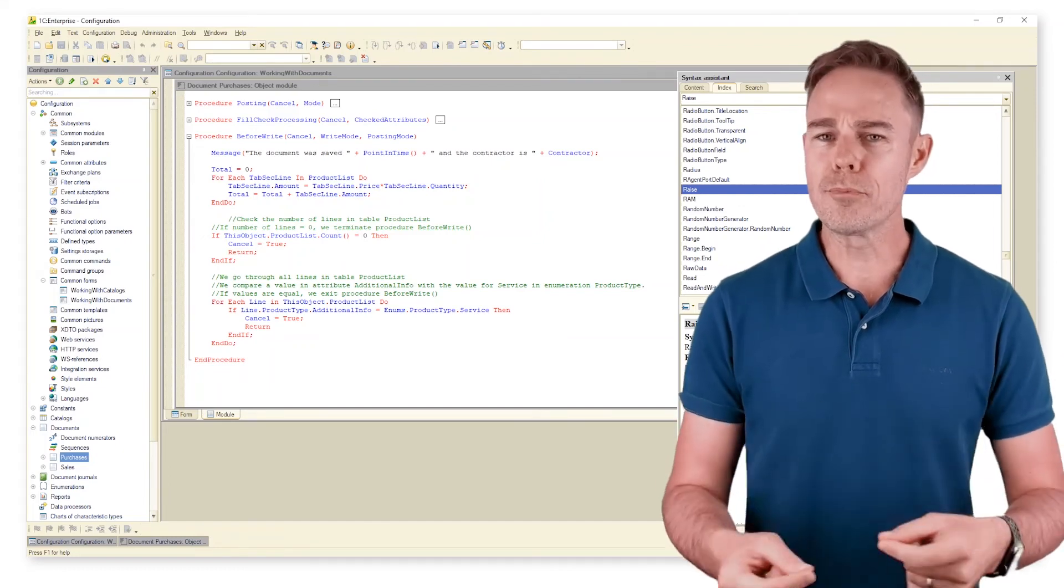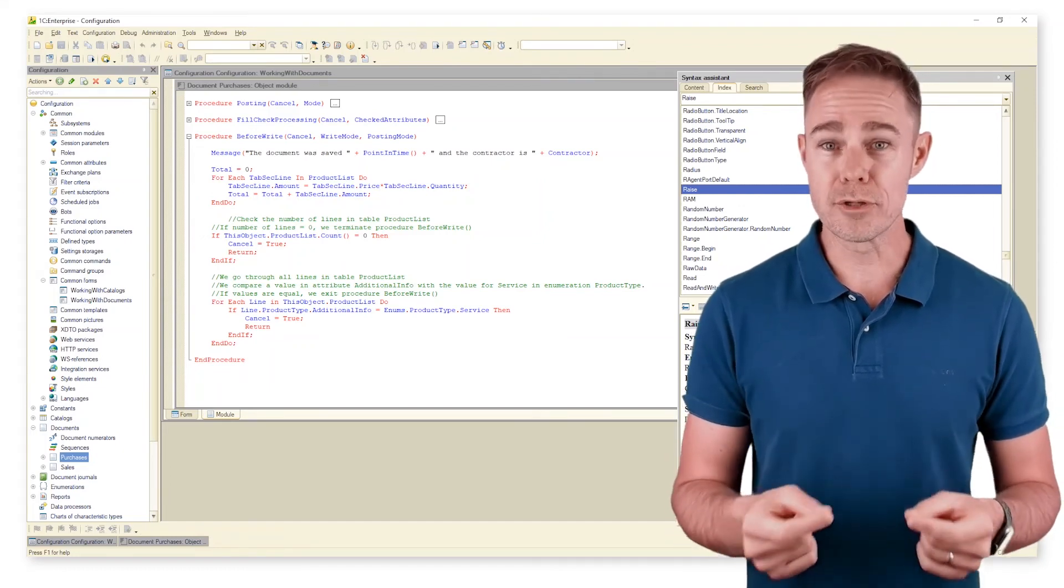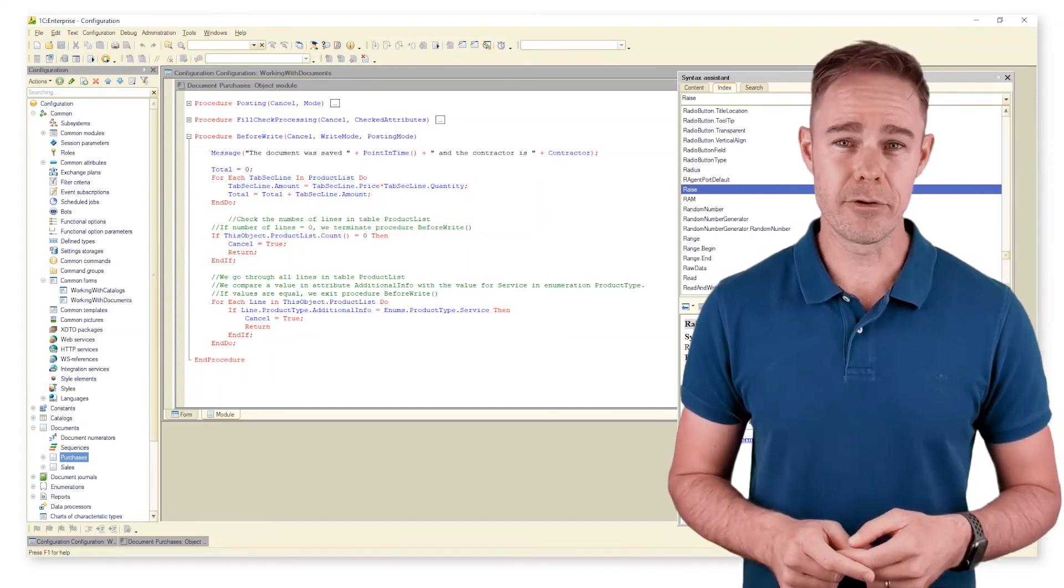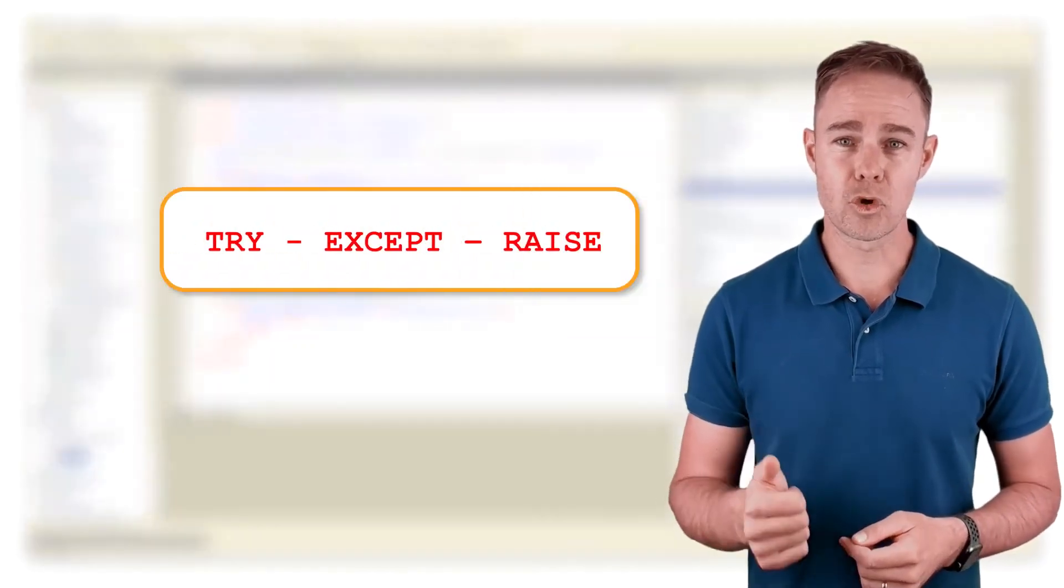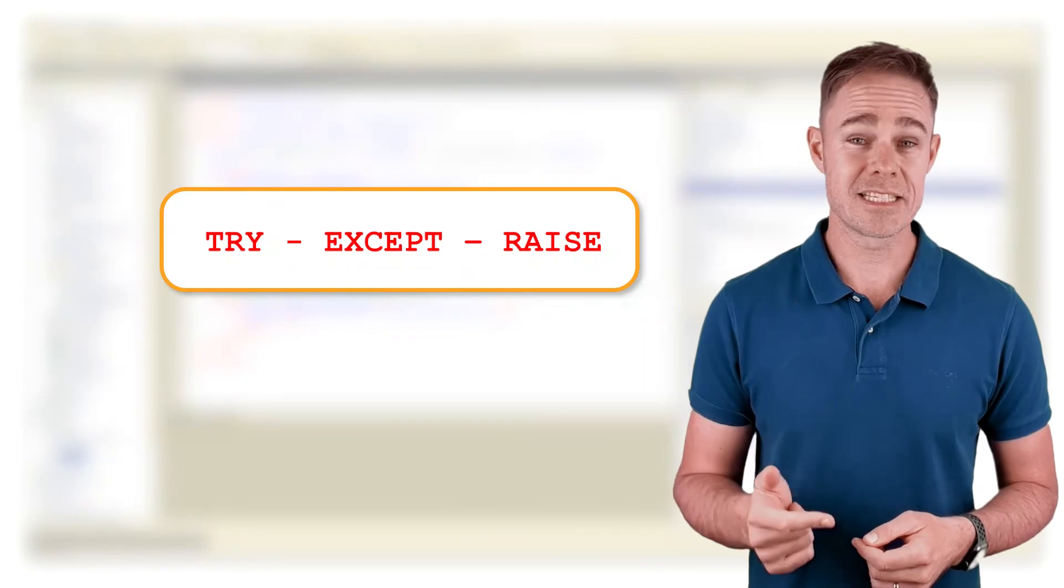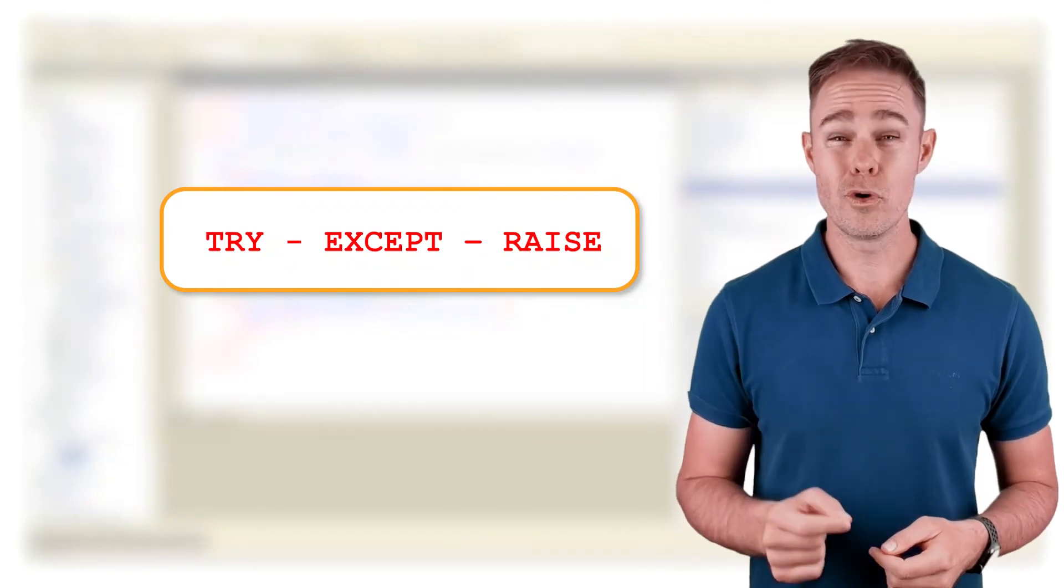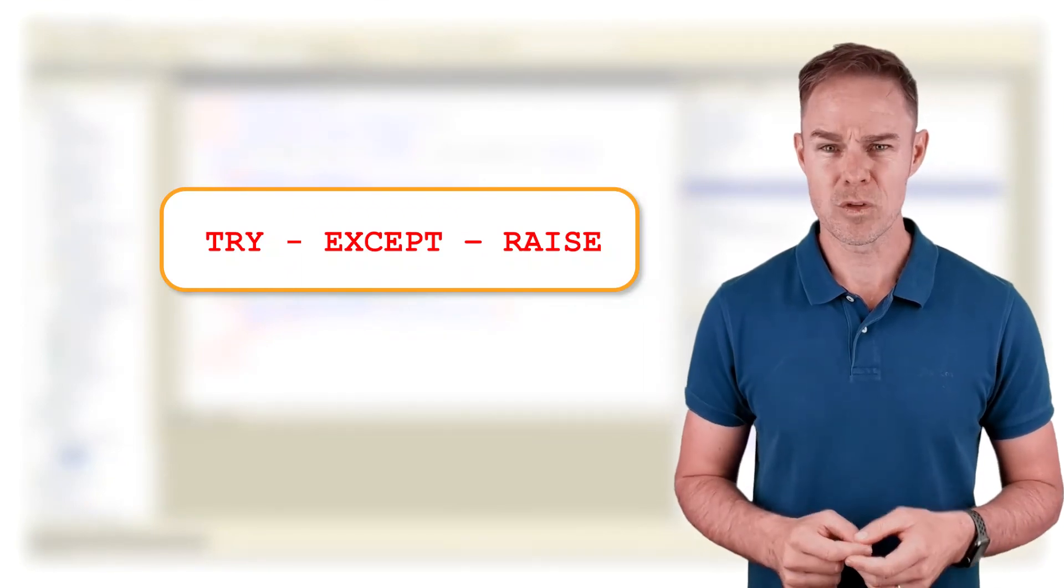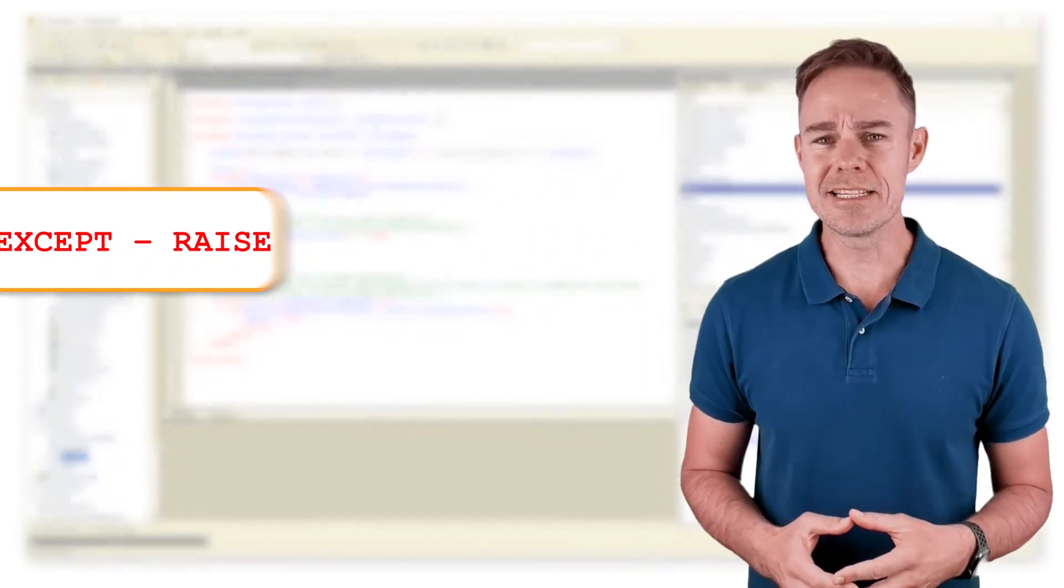There is a more appropriate approach to processing potential errors: try, accept, raise. We're going to study it later.